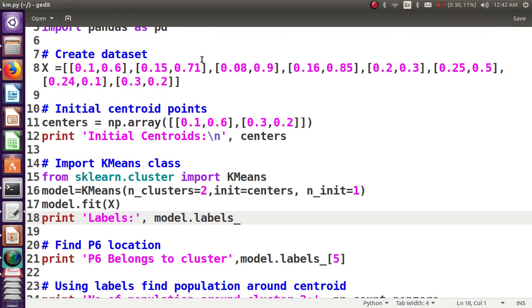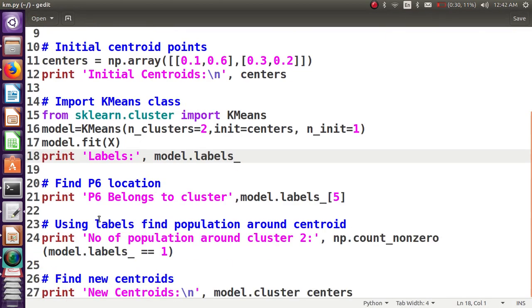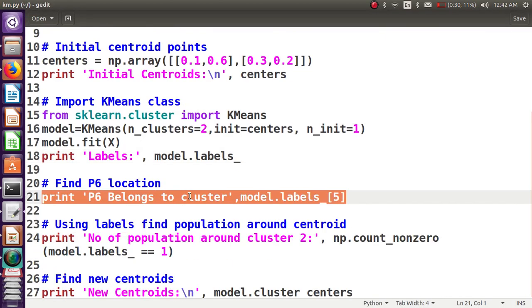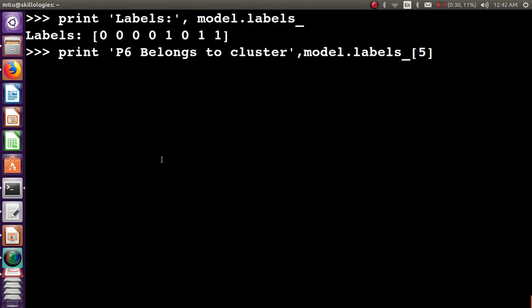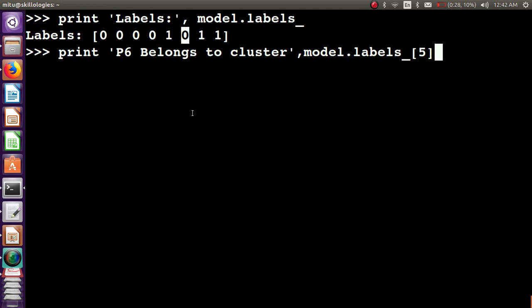After clustering is completed, let's see the first problem statement: which cluster does p6 belong to? They started with zero, one, two, three, four, five, and six. Model.labels_[5], the sixth element in the list, will show it belongs to cluster number zero, which is actually cluster number one.